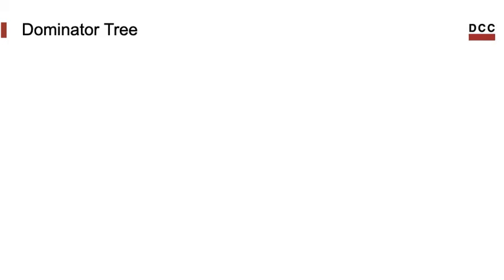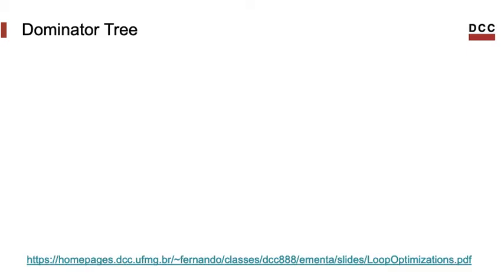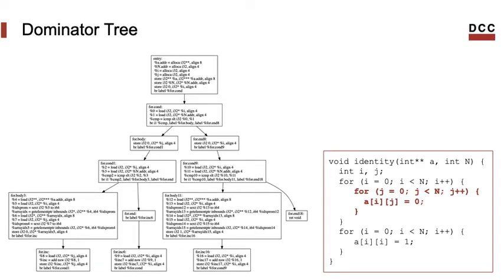To compute program regions, we use a data structure called dominator tree. We can visualize dominator trees as well. I will not explain what's a dominator tree, but if you want, you can take a look into some basic code optimization course. I'm leaving a link down in the presentation for that.